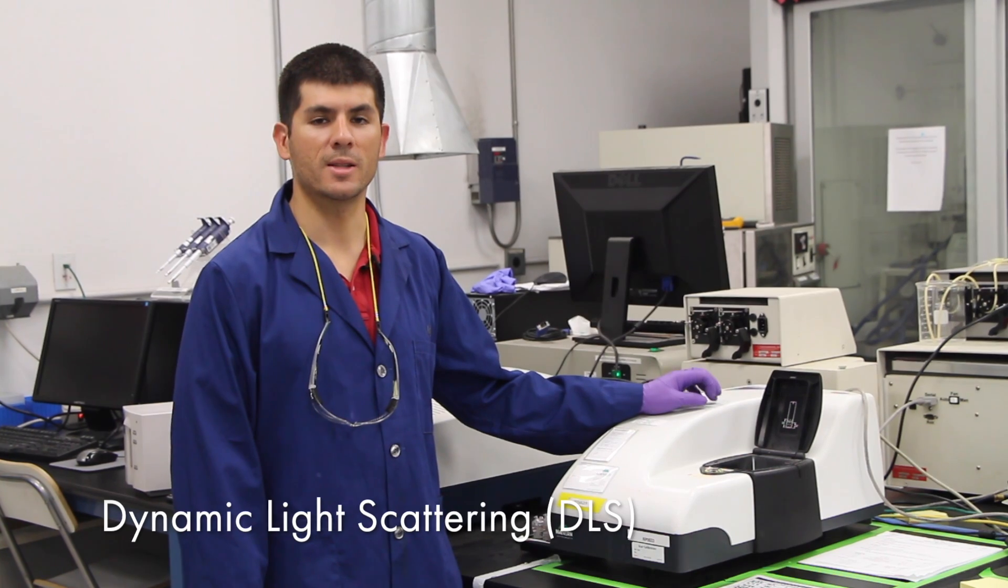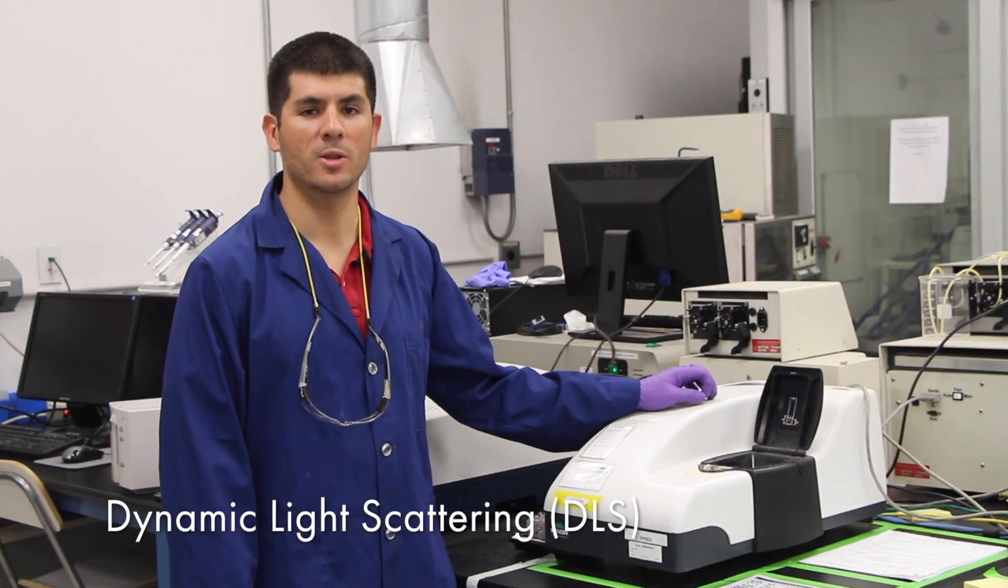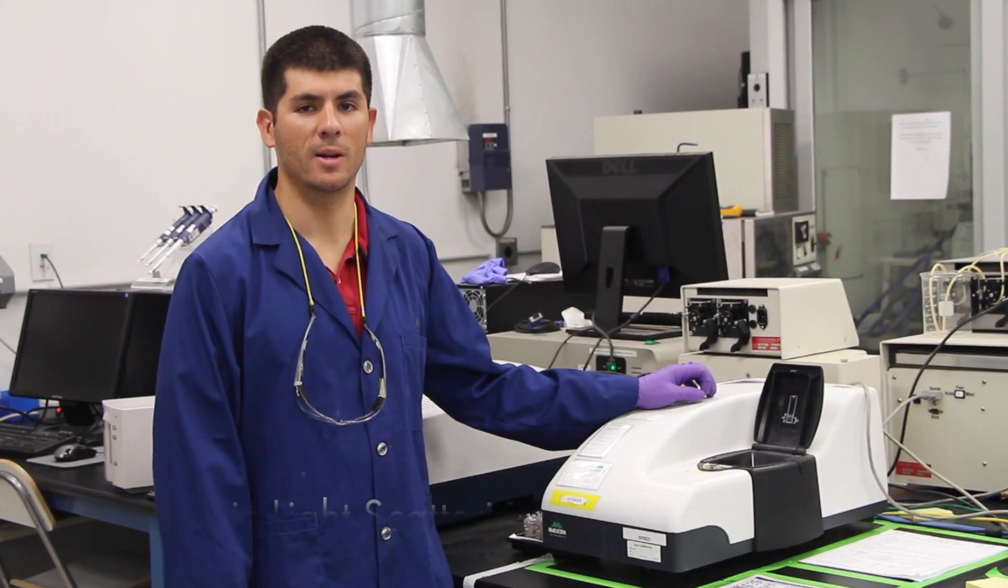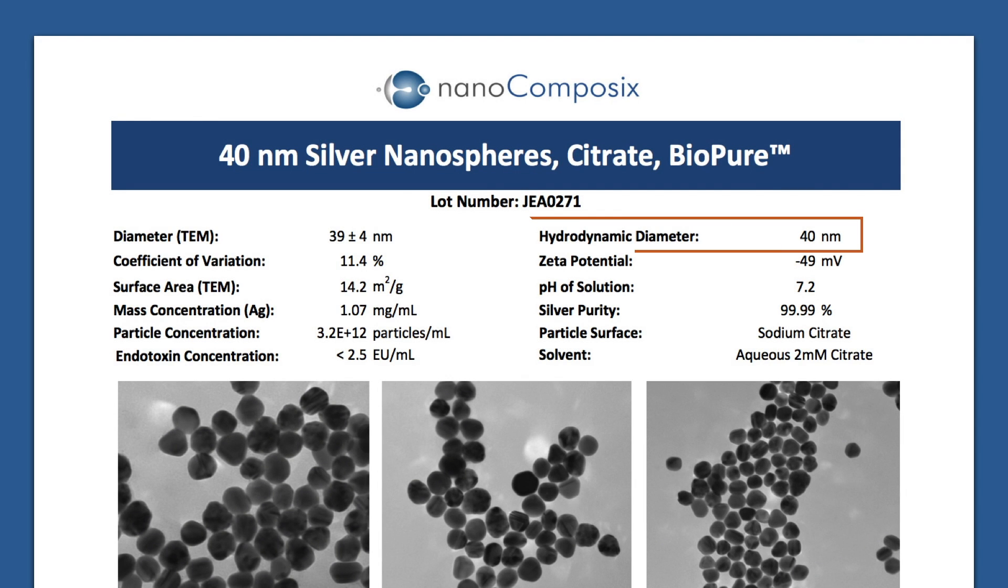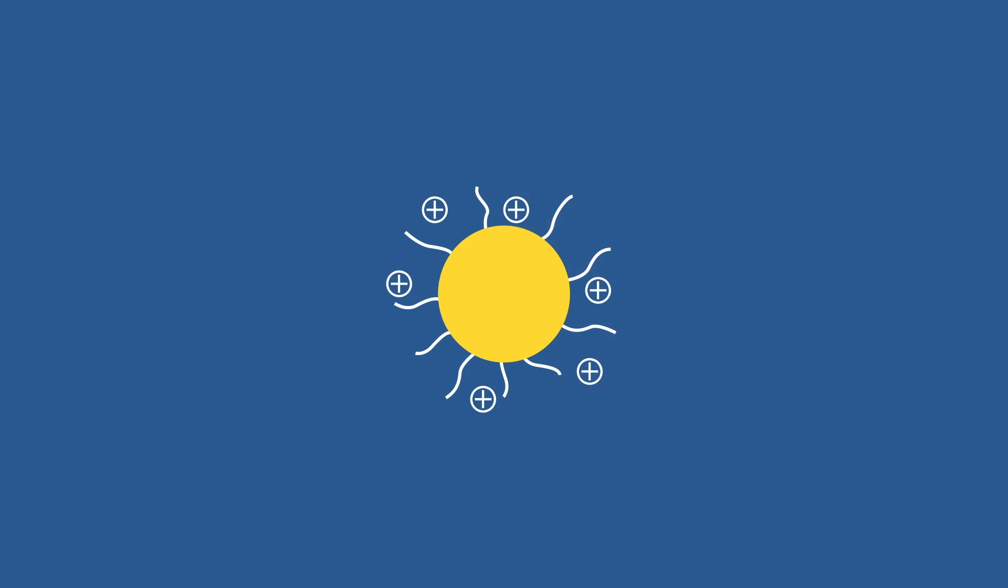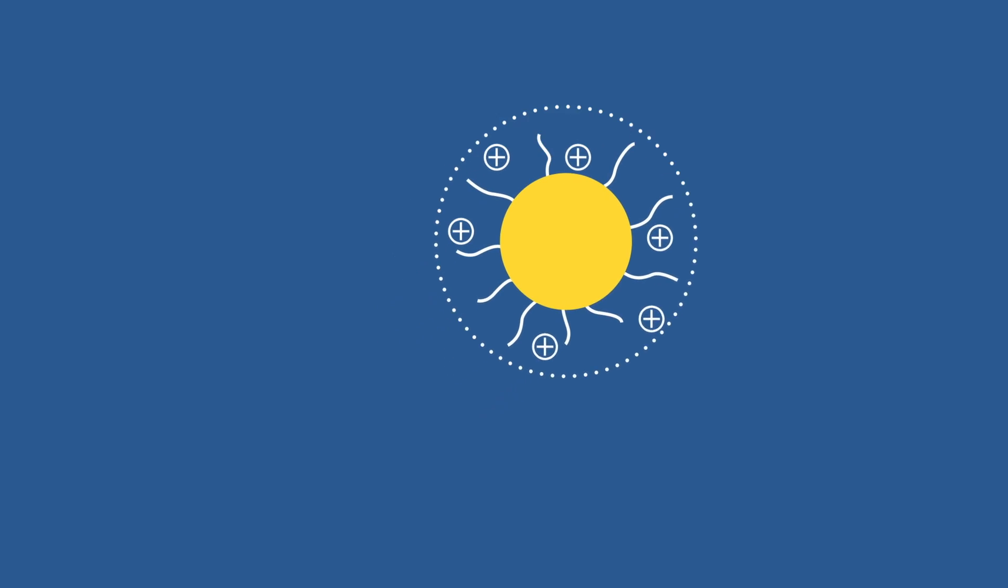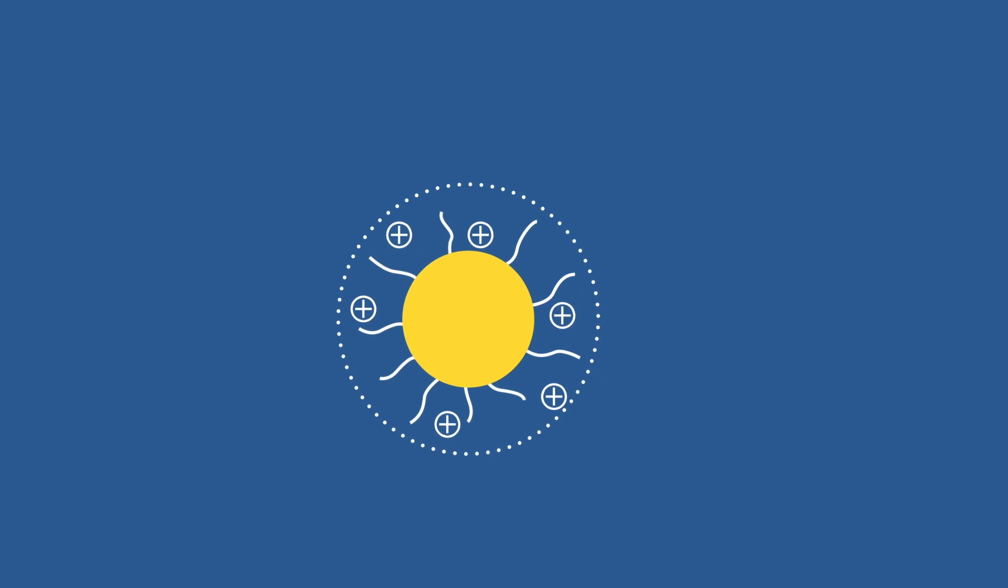DLS uses light scattering to determine the average hydrodynamic diameter of a sample. The hydrodynamic diameter is the size of the base particle plus the layer of ions, molecules, and covalently bound ligands on the surface that travel with the particle as it moves in solution.